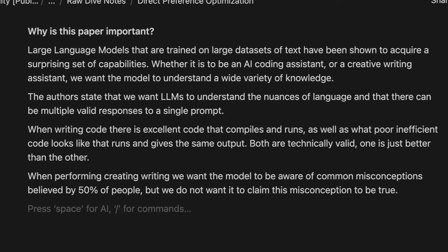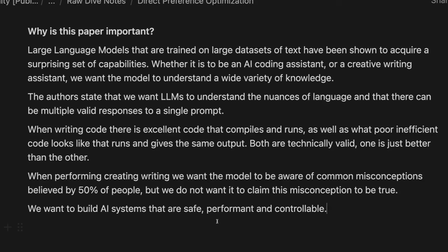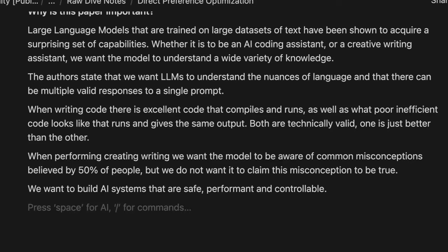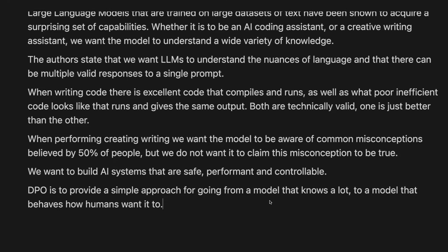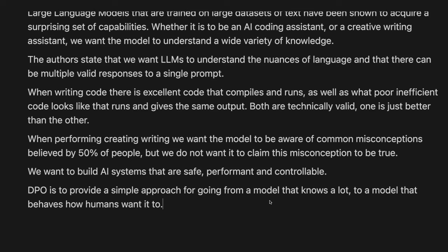Another example is in creative writing. We want the model to be aware of common misconceptions believed by 50% of people, but we don't want the model to claim this misconception to be true. So how do we balance all of the knowledge that the model already knows with the preferences that we want from the human that is training it? So the main takeaway about this DPO is how do we build AI systems that match our preferences, are safe, performant, and controllable? And at the end of the day, DPO is a simple method, much simpler than reinforcement learning from human feedback, which we'll also go over, for going from a model that knows a lot to a model that behaves like a human wants it to.